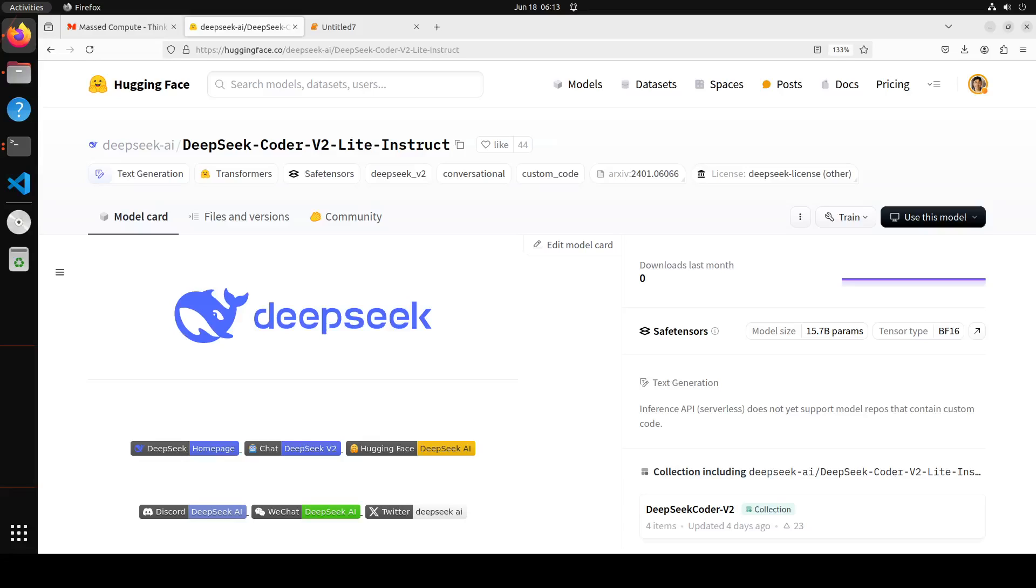DeepSeek Coder's version 2 is out. DeepSeek Coder is an open-source mixture of experts code language model that achieves performance comparable to GPT-4 Turbo in code-specific tasks. If you don't know what a mixture of experts model is, it is a type of model that combines the predictions of multiple expert networks to improve overall performance and generalization.